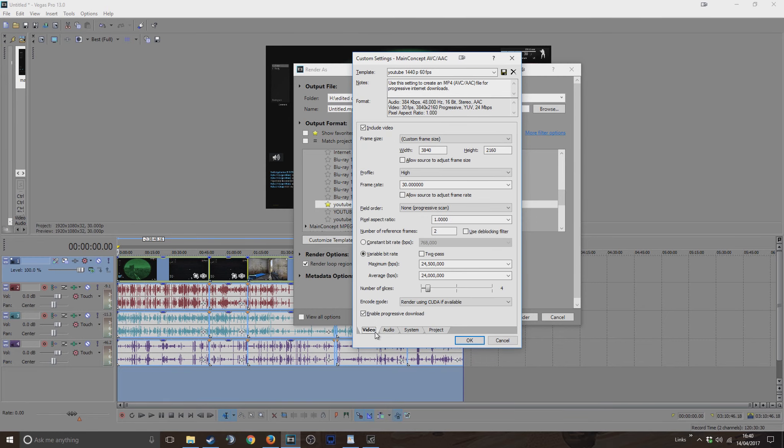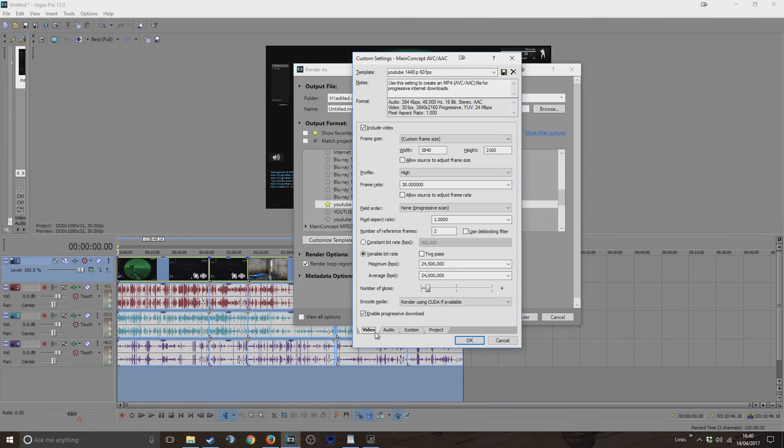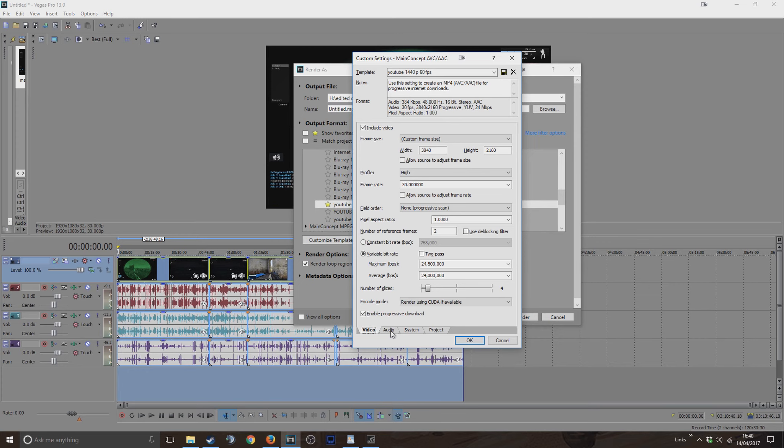But yeah, I'll just click through this so you can see what my settings are on all this.